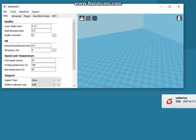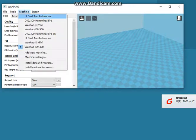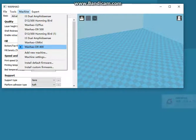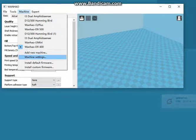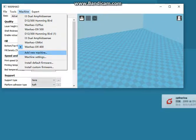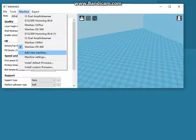We have already added the Wanghao D9400. You can choose any type from the machine settings, or just add a new machine. Thank you for watching.